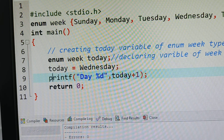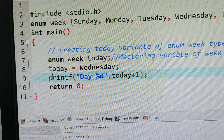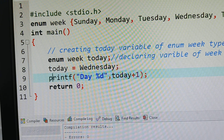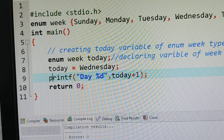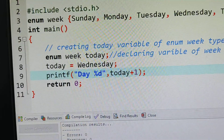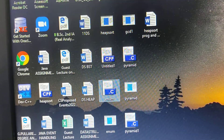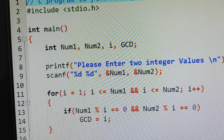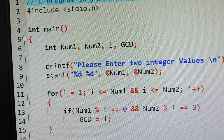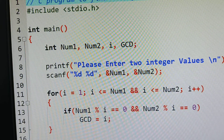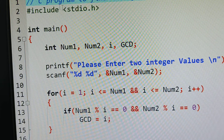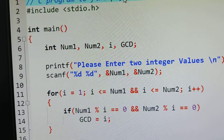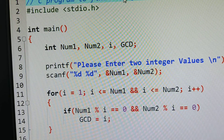Now we will execute one more program — write a program to find the GCD of two numbers using iteration and recursion. This program covers two conditions: one using iteration and the second using recursion. Iteration means using a loop, and recursion means a function calling itself. Now I will open the GCD of two numbers program.